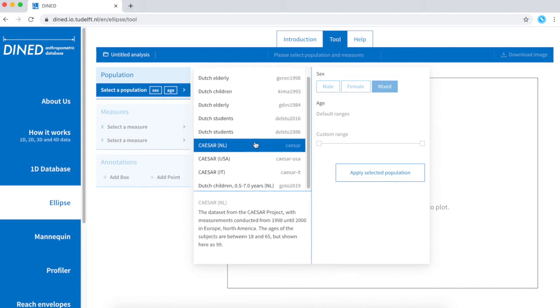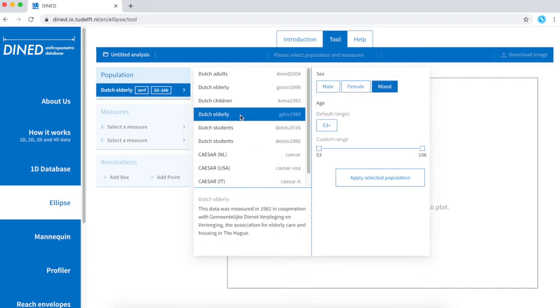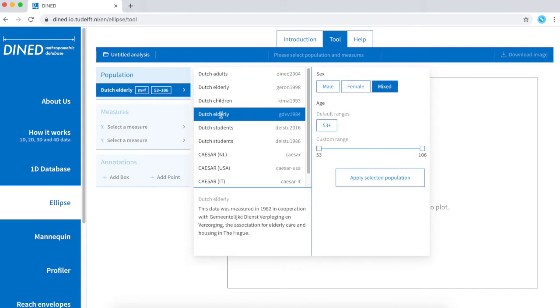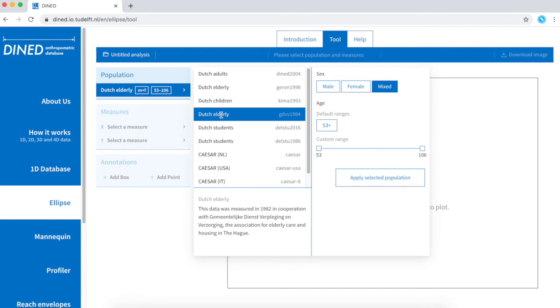We already know this list from the 1D database. However, you might notice that some databases are not available for the ellipse tool. That is because ellipse needs information about individual measurements to create scatter plots, whereas a lot of databases only publish mean and standard deviation of their studies.